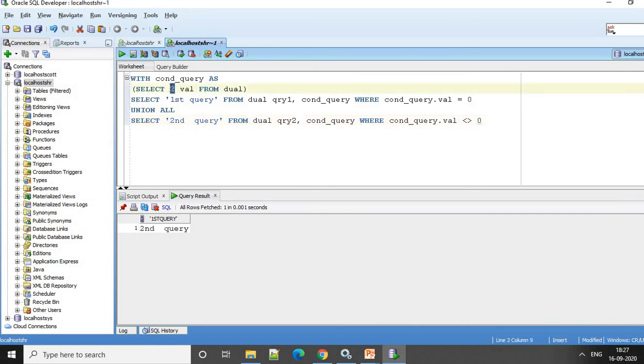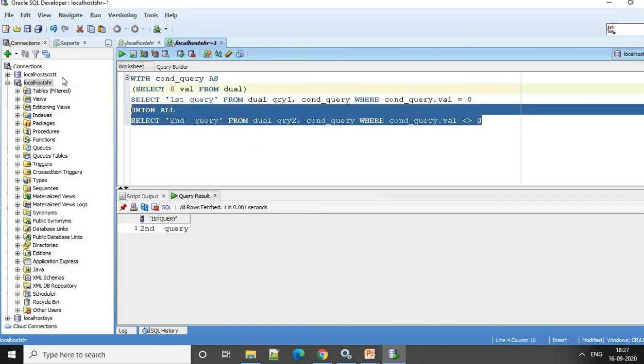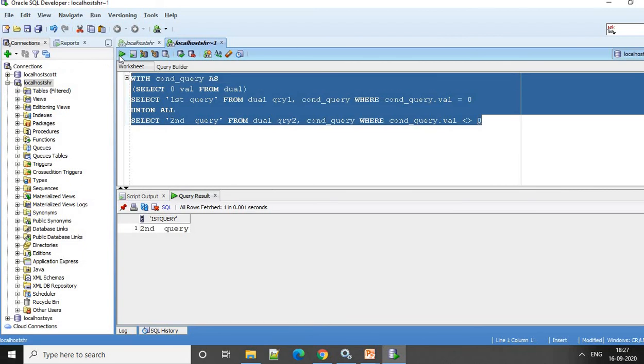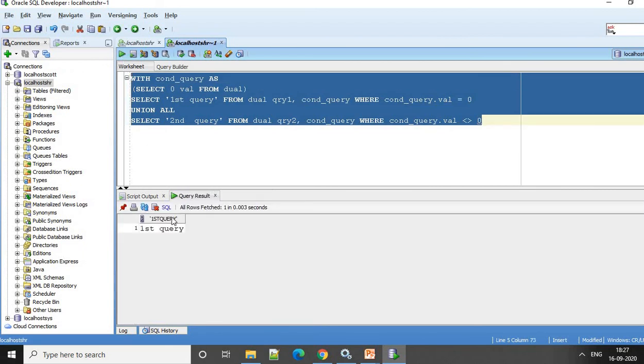So I change it back to 0. If I run now, you will see in the output only the first query.